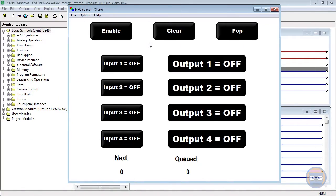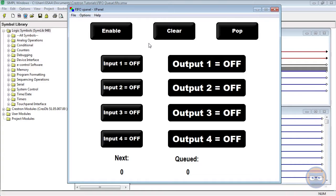The FIFO Queue is especially useful for things like projector polling. Most projectors don't like it when you send more than one command every 30 seconds. So what you could do is tie your command triggers into the FIFO Queue, and then have the pop button pulsed every 30 seconds. This way, you ensure that you're not over-polling your projector.